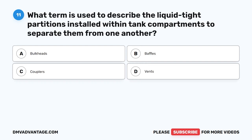Question 11. What term is used to describe the liquid-tight partitions installed within tank compartments to separate them from one another? A. Bulkheads. B. Baffles. C. Couplers. D. Vents.